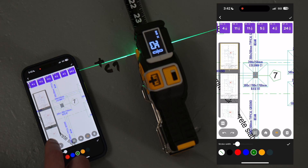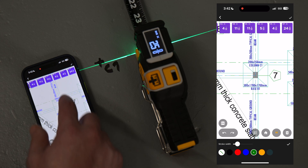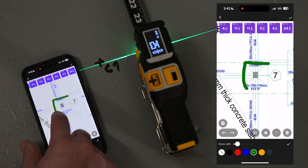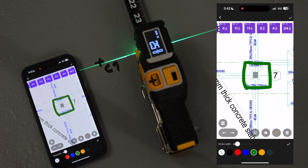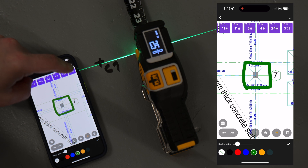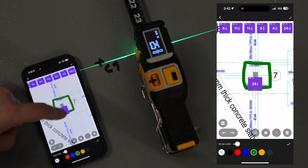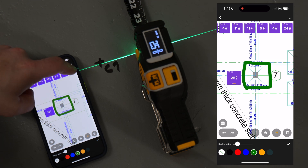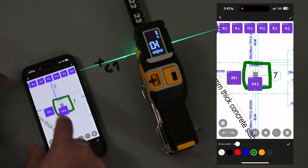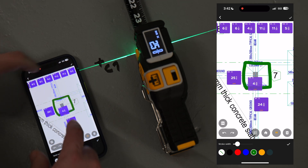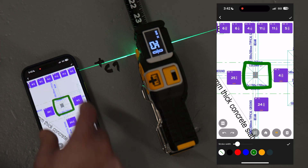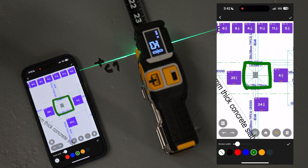PDF markup allows me to draw directly over PDFs that I import, as well as add captured measurements as as-builts directly over the plans or blueprints, ensuring I always have the latest information for myself and my team.